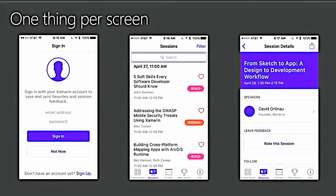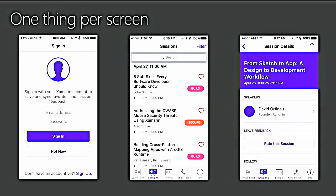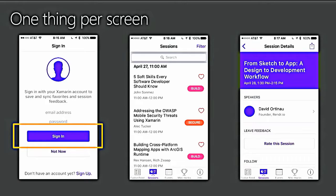Principle number two, one thing per screen. What this means is, for example, on the left-hand side, we've got a sign-in screen, it does really the one thing. There should be no confusion, when the user gets to the screen, it's clear what they're going to do. If they don't know what to do, they've got the register button, the sign-up button below it. If they've forgotten, the secondary actions are there, but the primary action, the primary purpose for that screen, completely clear.